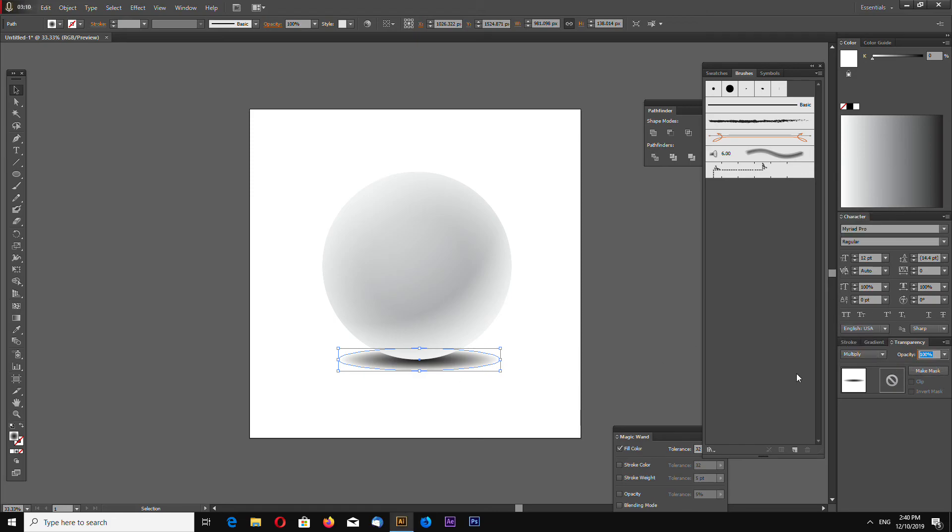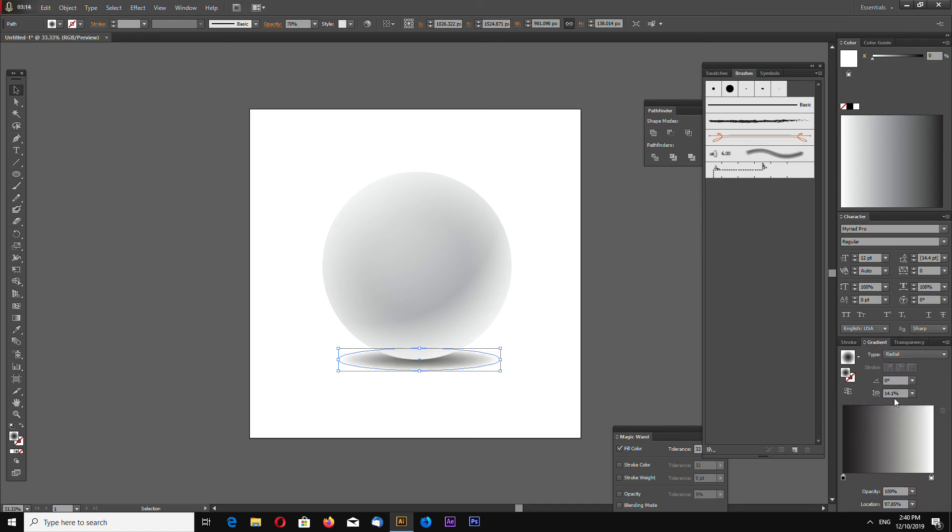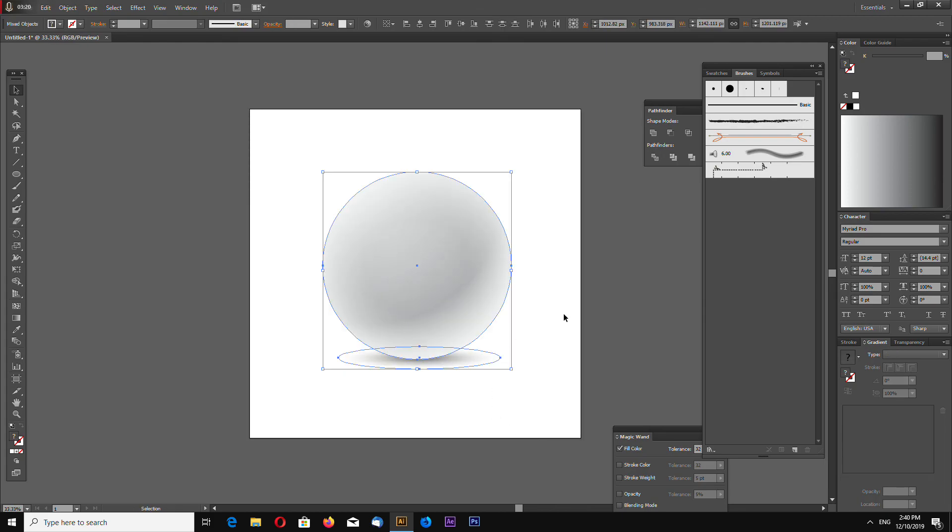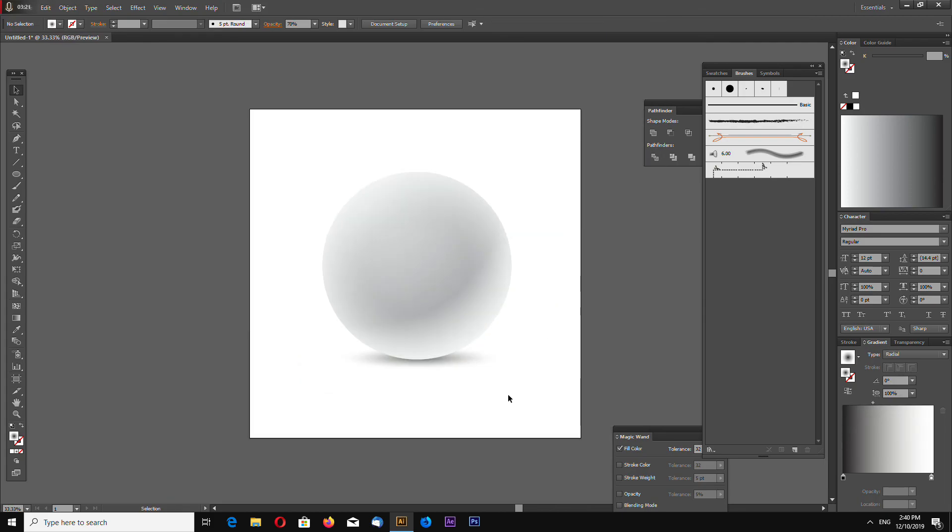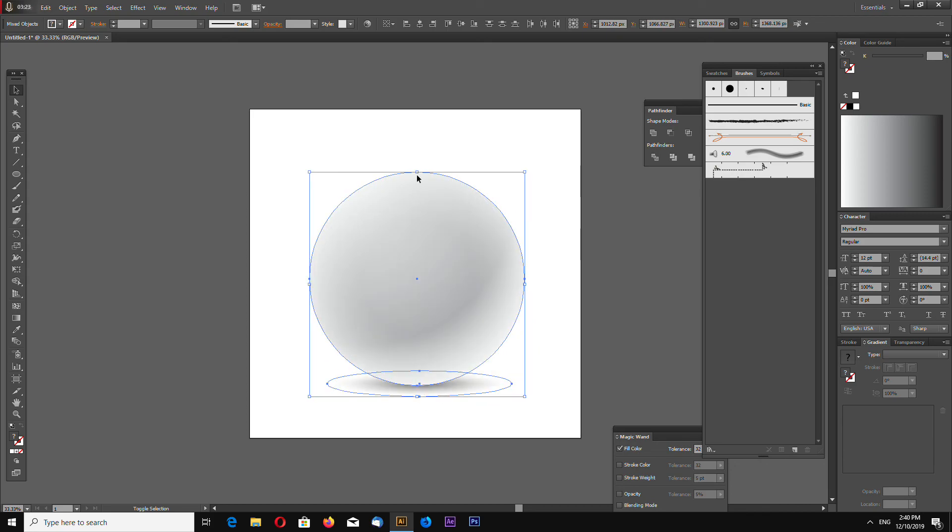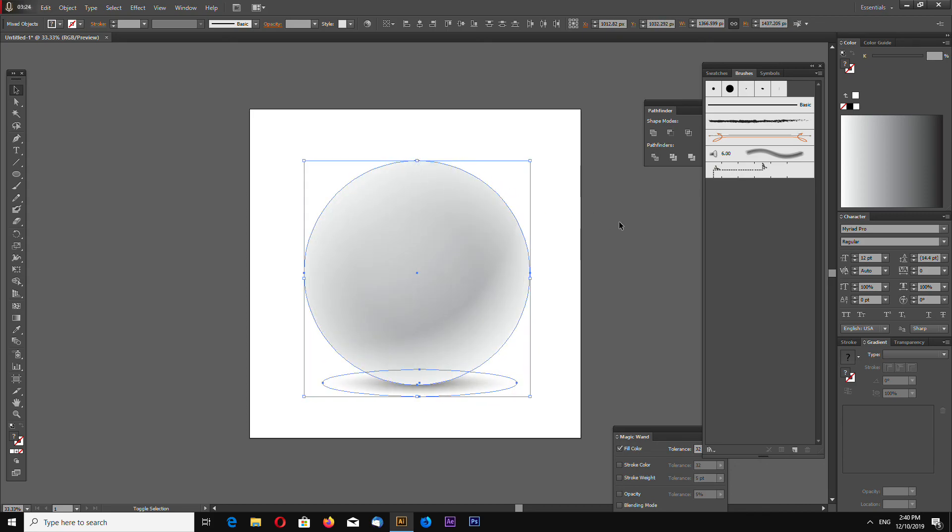Make the opacity around 70%. Let's make the gradient like this. And that's it, very simple and quite good looking sphere, fully vector.